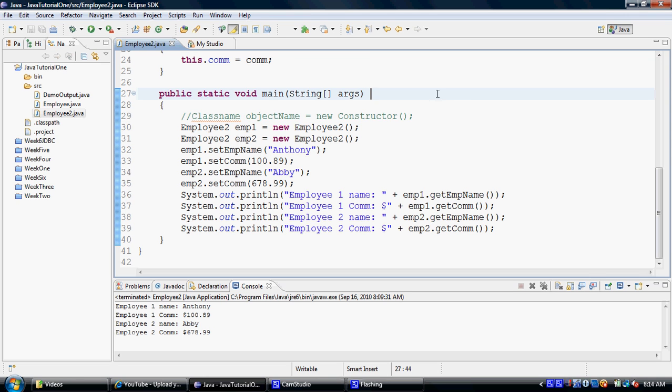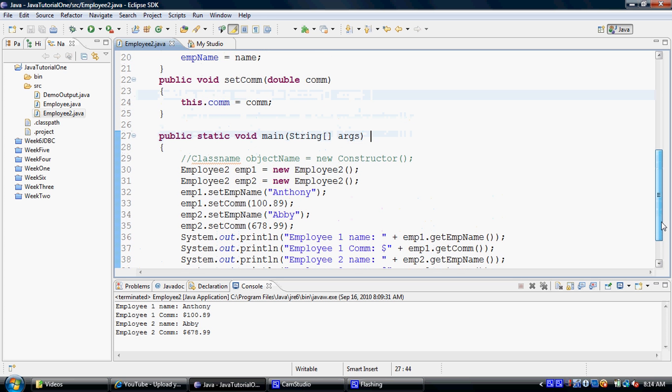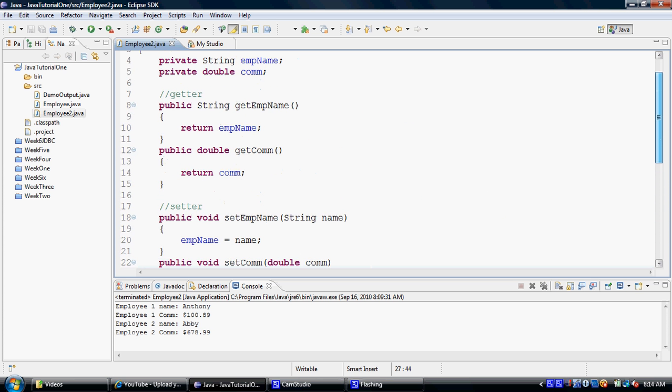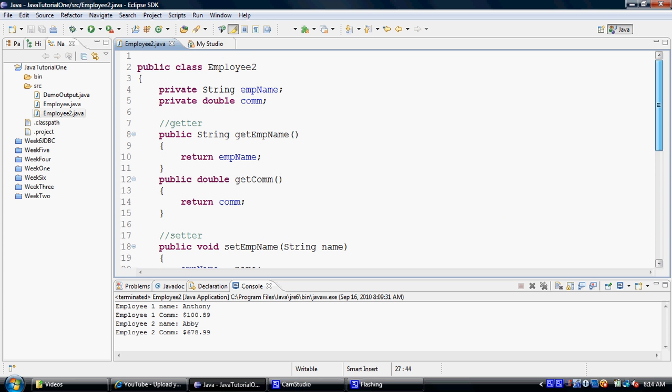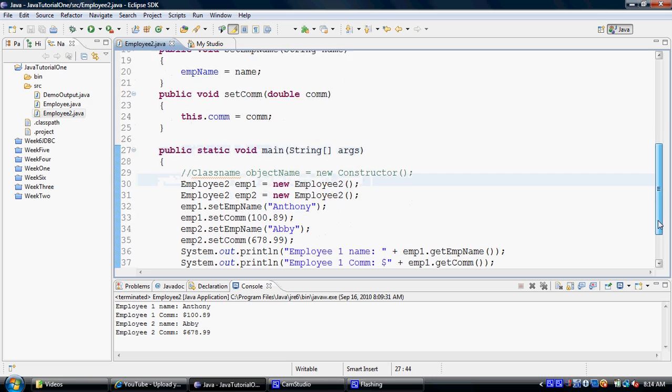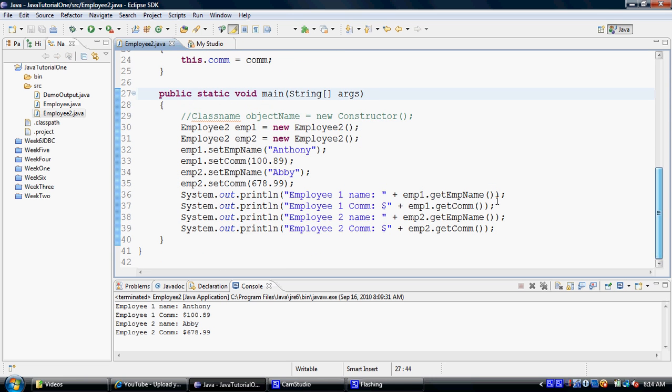So basically exactly what you did in this class over here in the main method, but as you would have noticed, the main method was part of the same class of whose objects it was creating. So let's try creating a new class here.